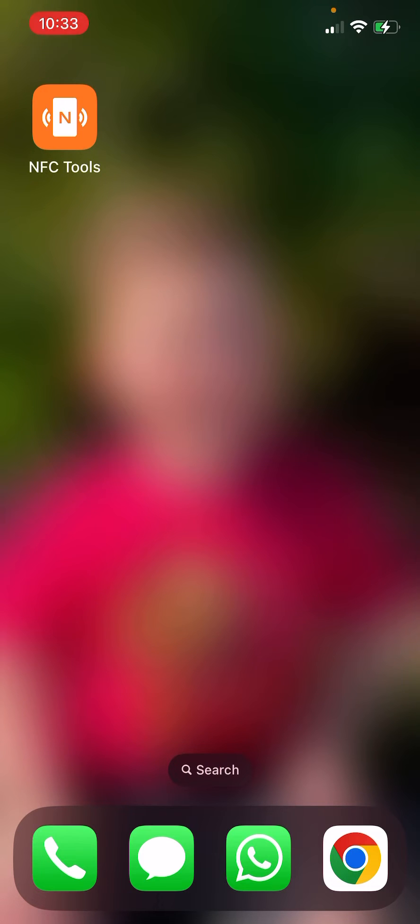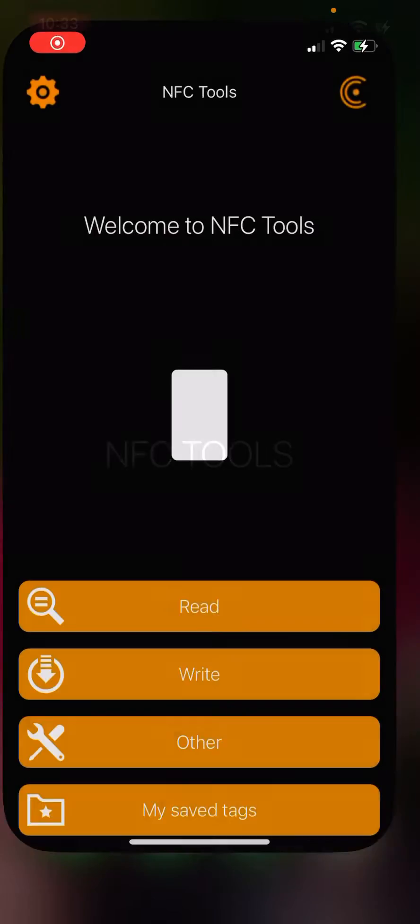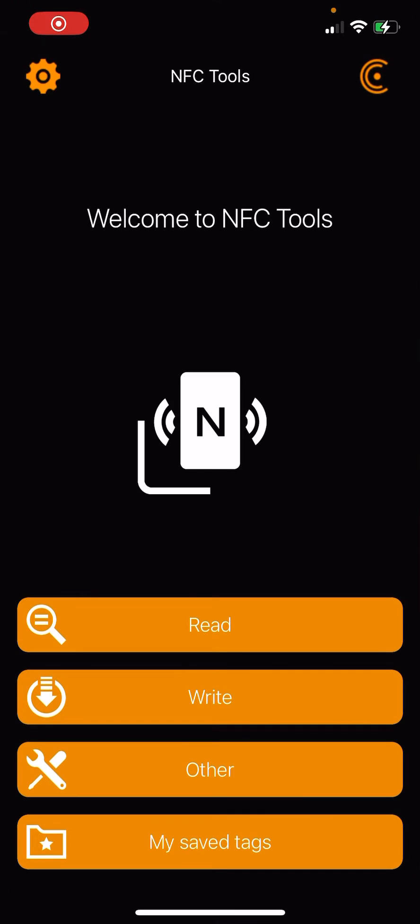Once you have the app downloaded and installed, go ahead and click on the app. We're going to open it up. It's going to look like this.